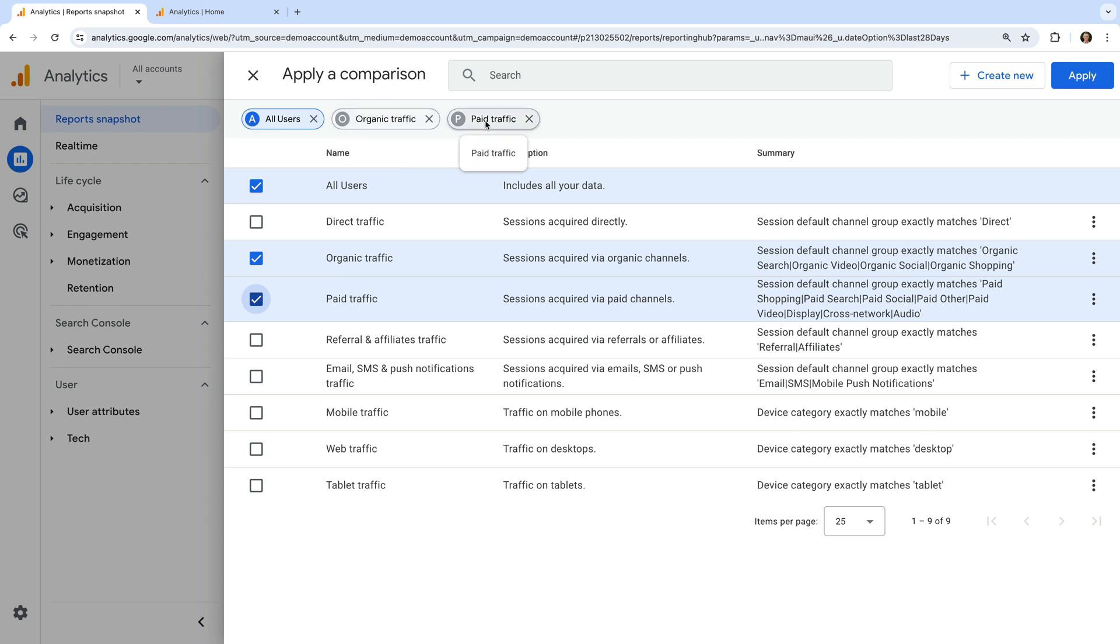It's worth highlighting that the all users comparison will remain added to our report by default. But if you just want to focus on the comparisons or segments you choose, you can disable all users. However, I'm going to leave this enabled. Now let's click apply.